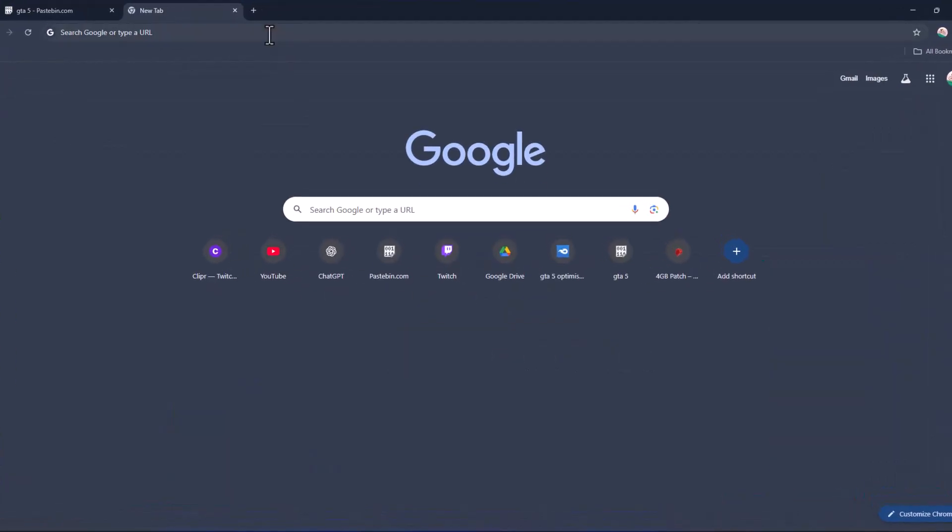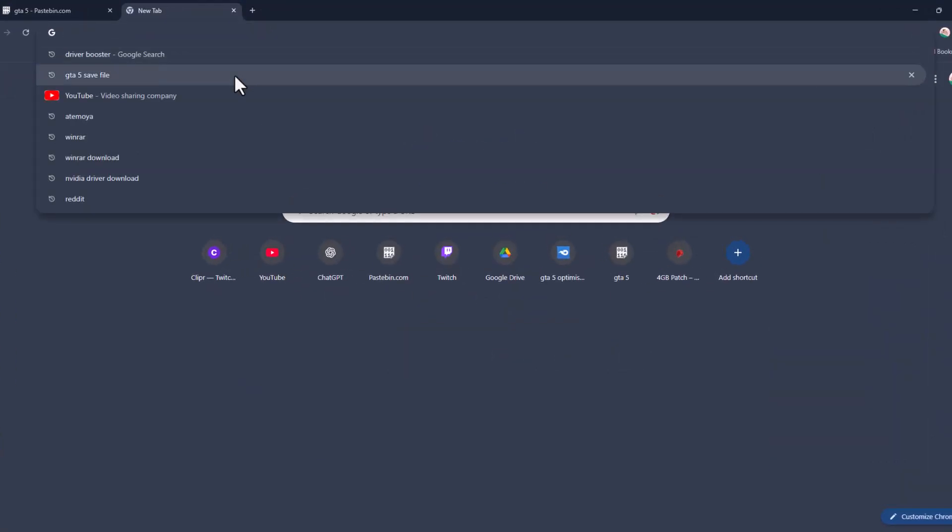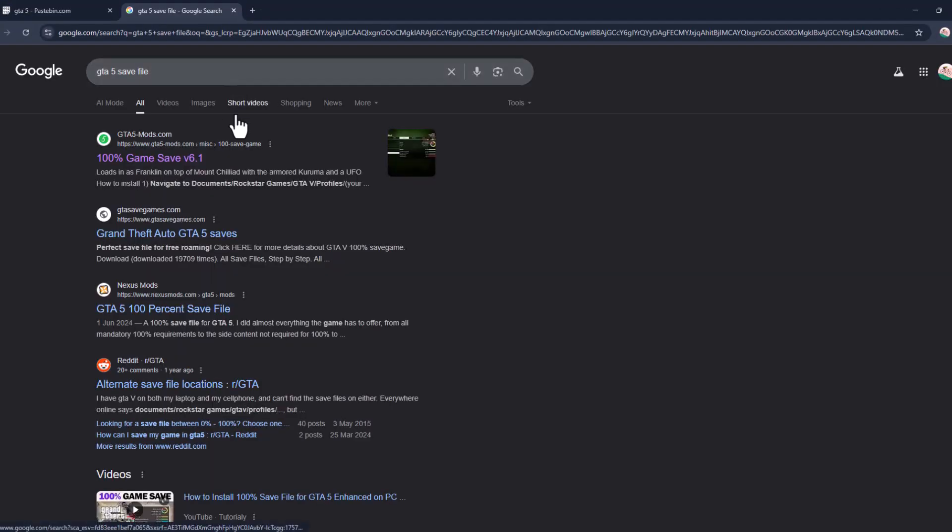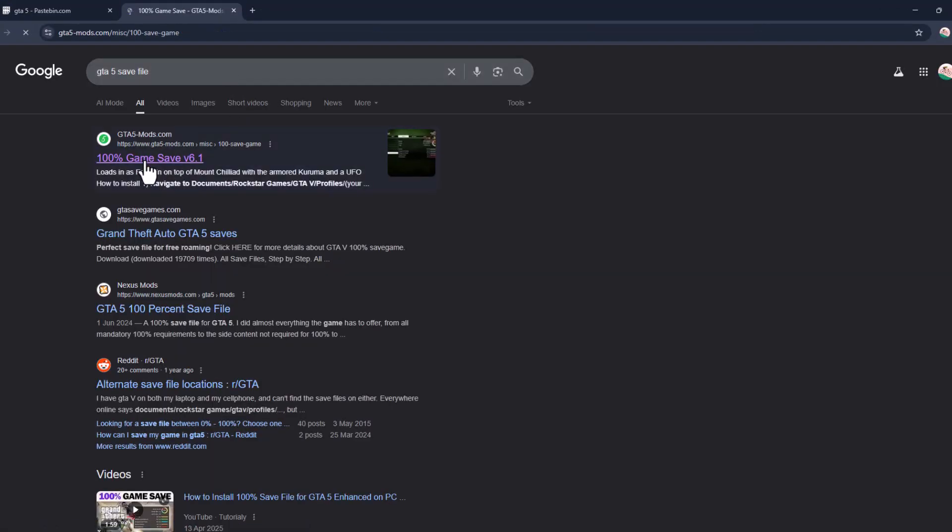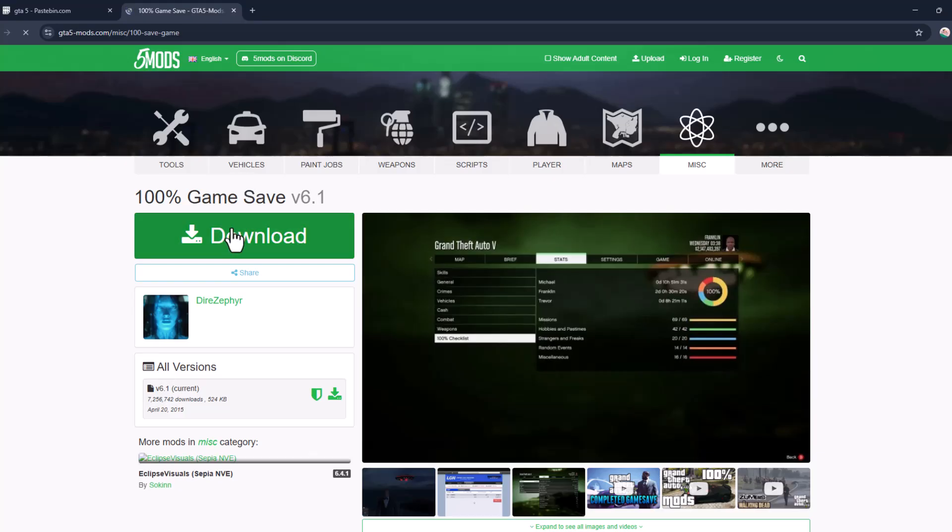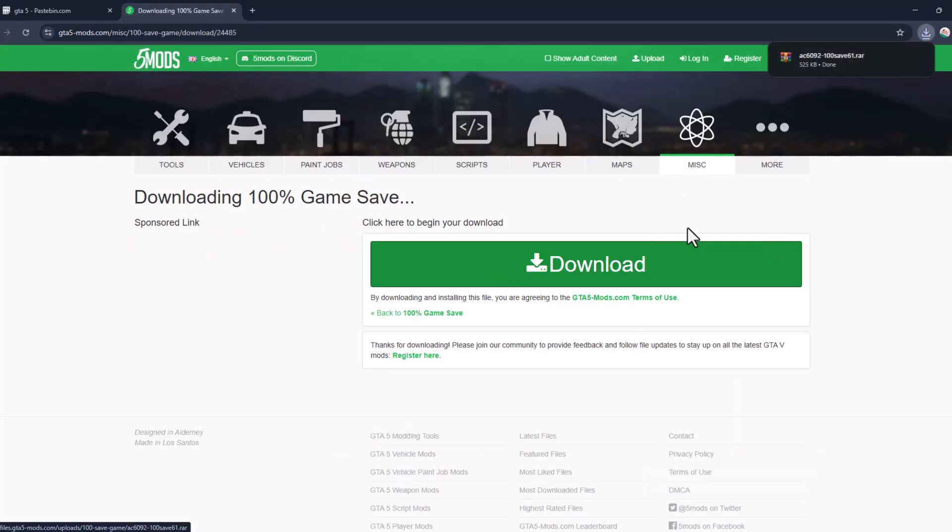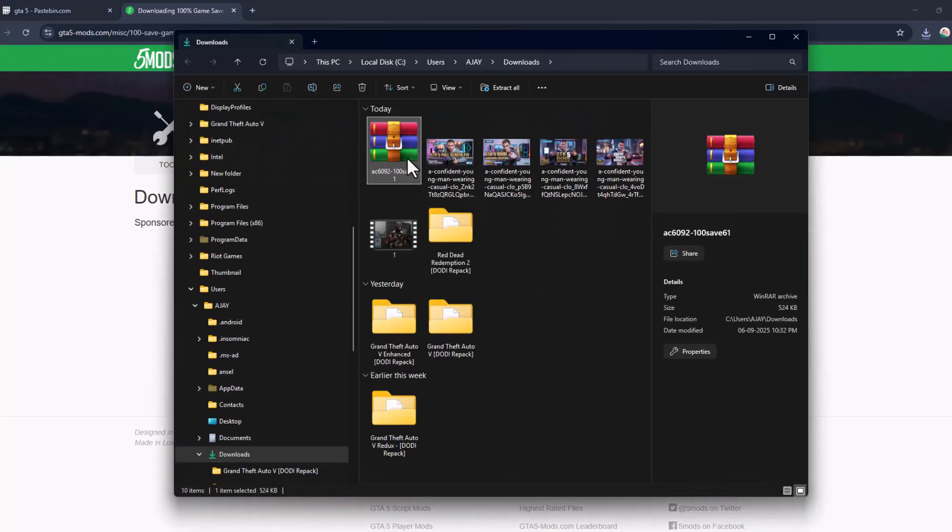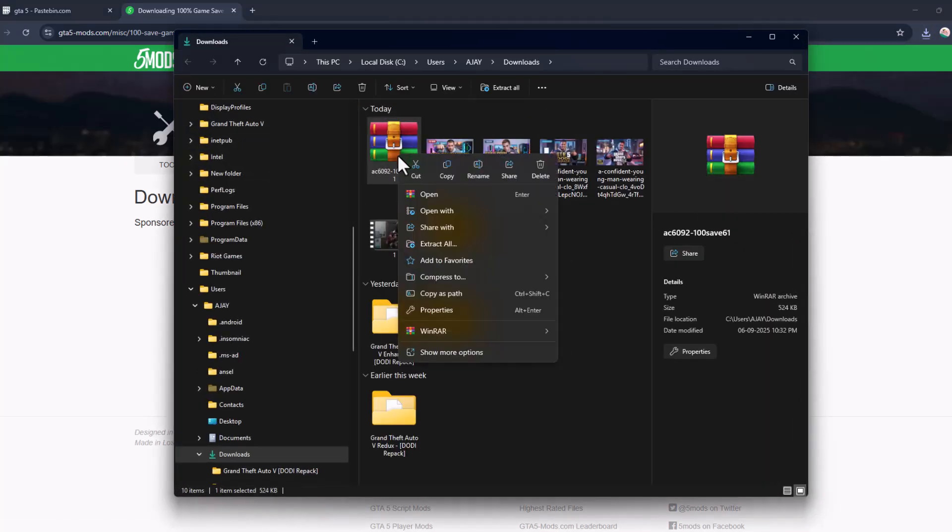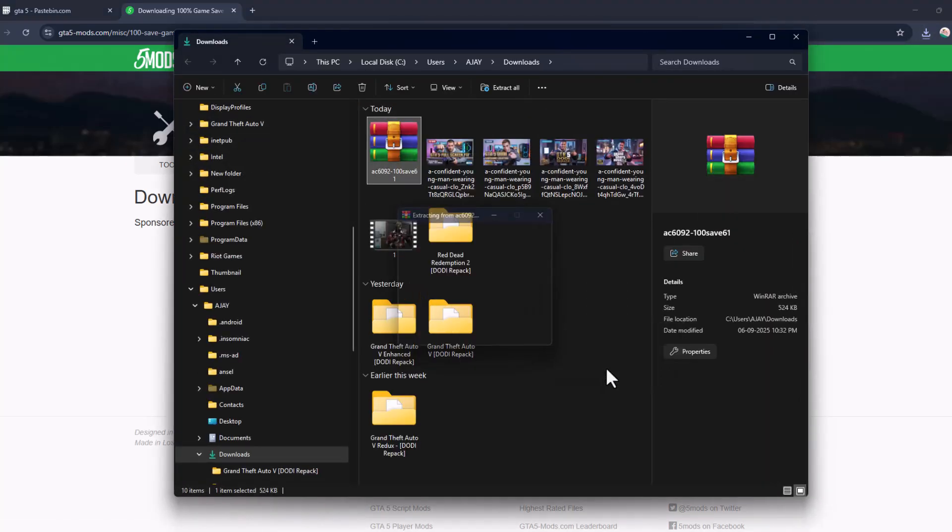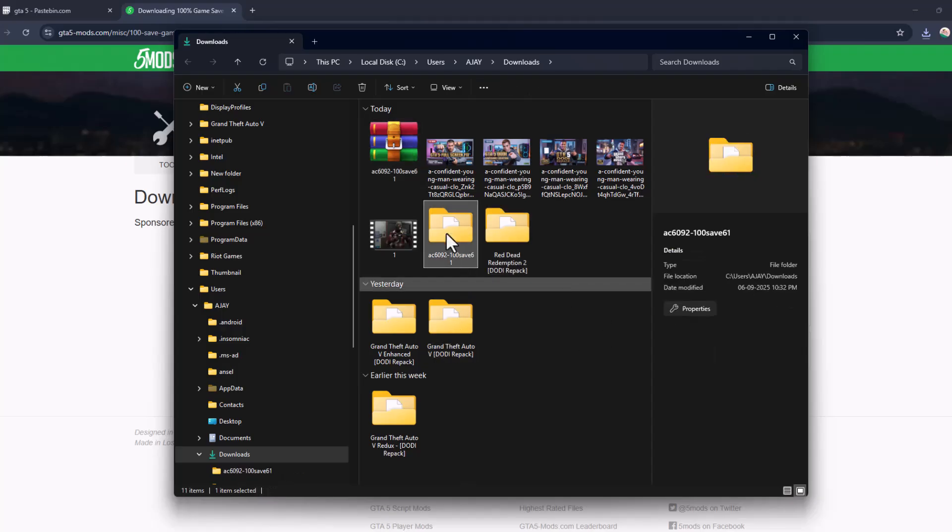Open up Chrome and search for GTA 5 save file. Select the first site, click the download option, and select the folder icon. Right-click on the downloaded file and select Extract to WinRAR.